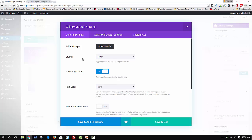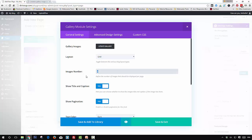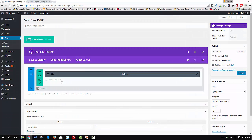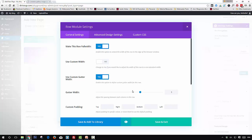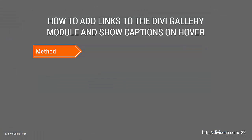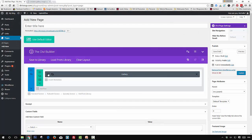Within your settings, choose the grid layout and set the number of images you want to use — even numbers are usually best. I'm going to use eight. Ensure that the 'Show Title and Caption' field is set to yes, then save and exit. Go into the row settings, make it full width, and set the custom gutter width to one so we have no space between our rows, then save and exit.